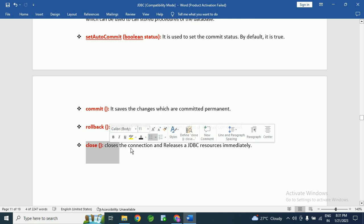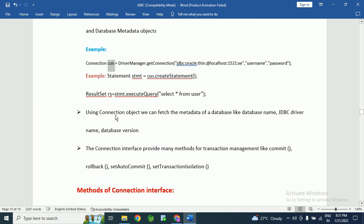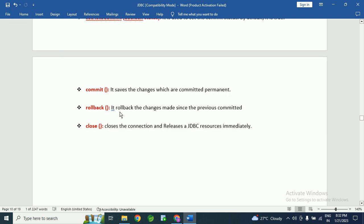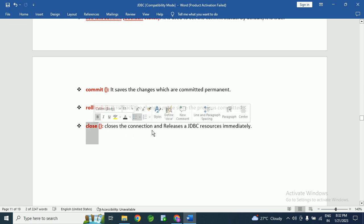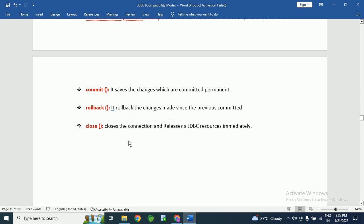Then there is the close() method. This method closes the connection and releases JDBC resources immediately. Whenever we complete all required transactions and statements, we should close the connection object using this close() method. Otherwise, it will create unnecessary memory usage in the JVM. We can call connection.close() whenever the connection object is no longer required in our program.